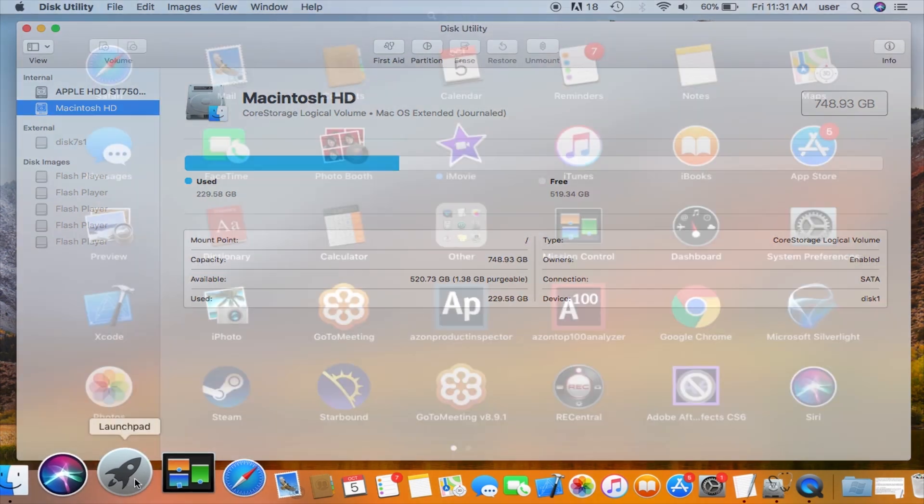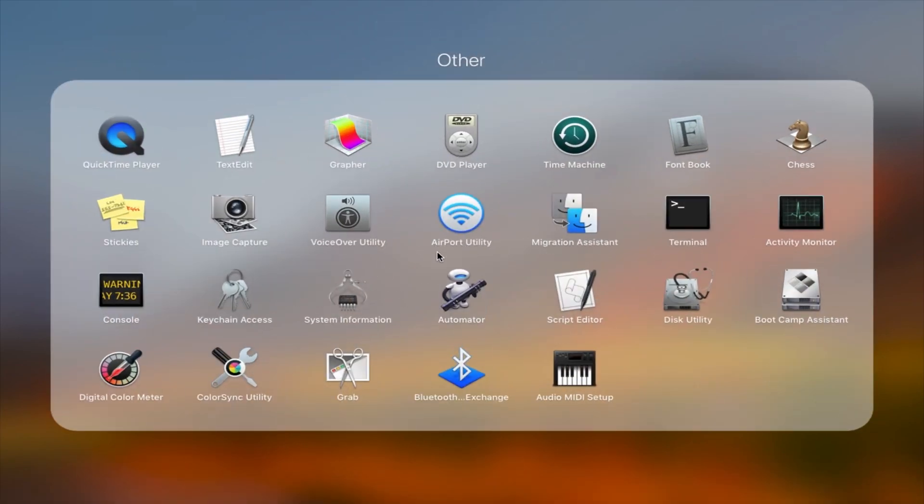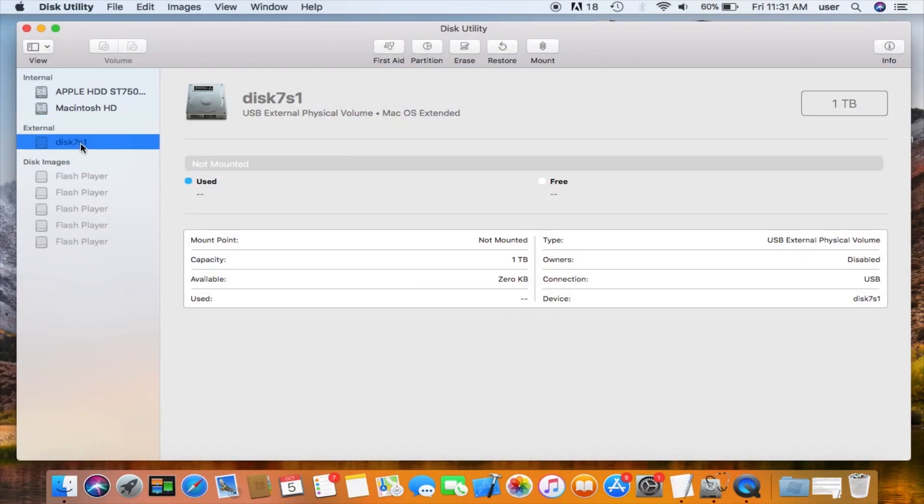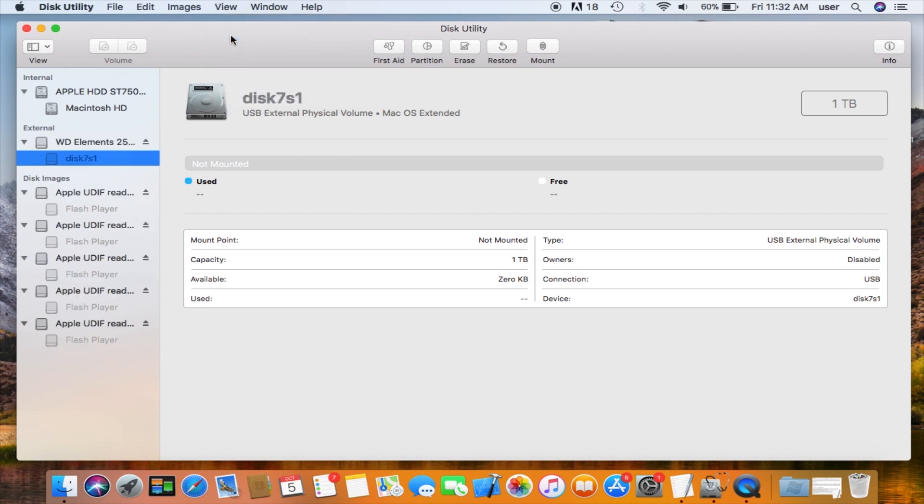You can also get to the disk utility by clicking on the launchpad and then on other. You'll find the disk utility here. I'll click and highlight the external drive I just plugged in here in the left column. Now go to the top menu and click on View, and then on Show All Devices. That will expand the drive list on the left.